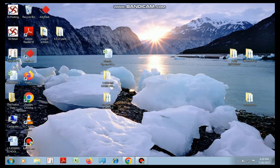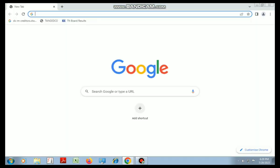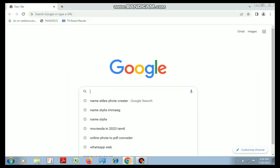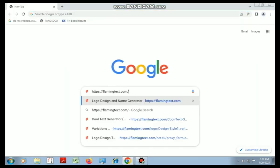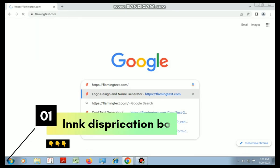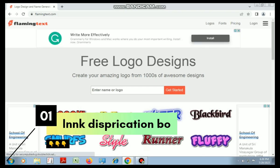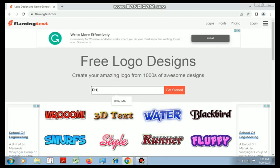Direct Chrome Google — type www.flimmingtext. The link is in the description. You can follow the link and enter the website.